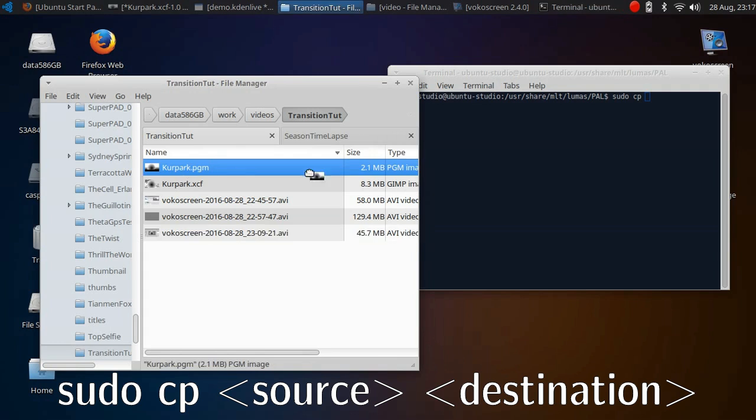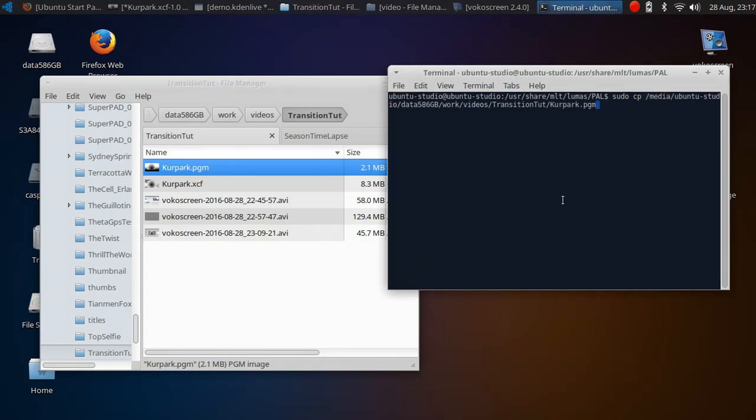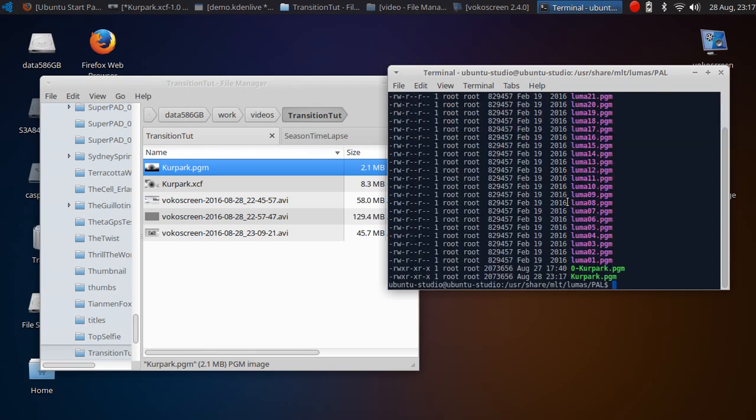Copy the file using the path here. If I reset, you will see my file is here.